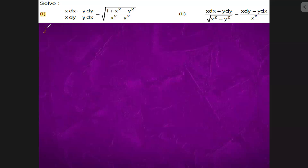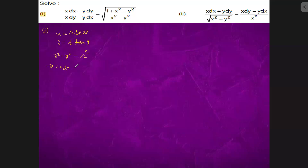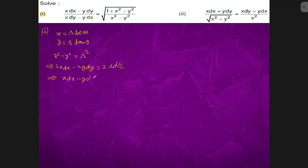Question 1. We will have x equals to r sec theta, y equals to r tan theta. So x squared minus y squared is equal to r squared. When we take partial differentiation on both sides, it will be 2x dx minus 2y dy equals to 2r dr, giving us x dx minus y dy equals to r dr. This is equation one.